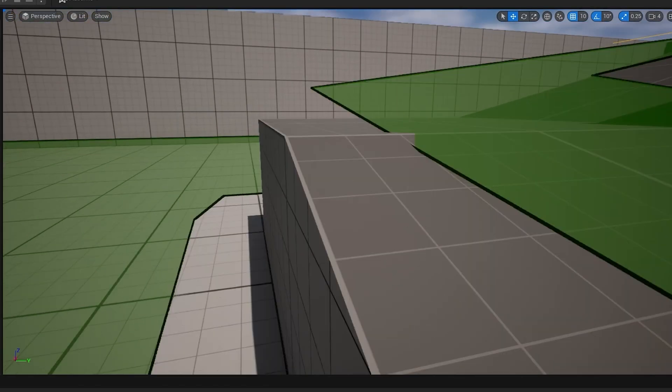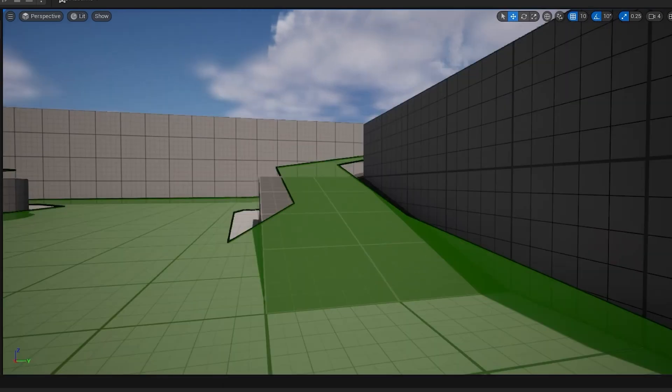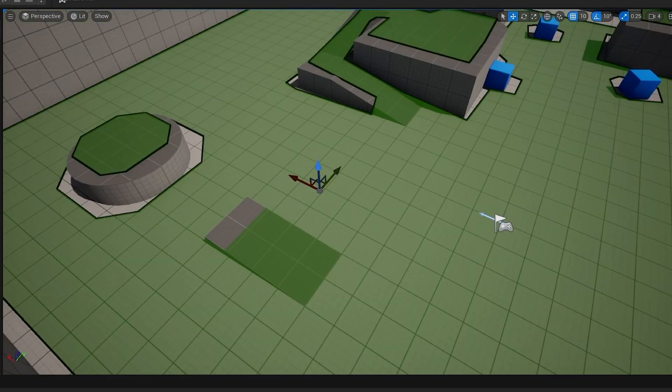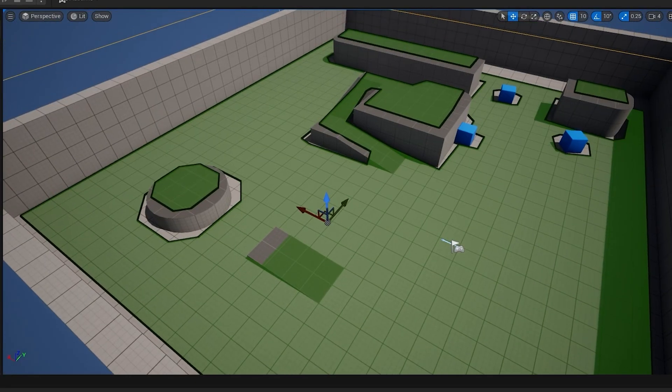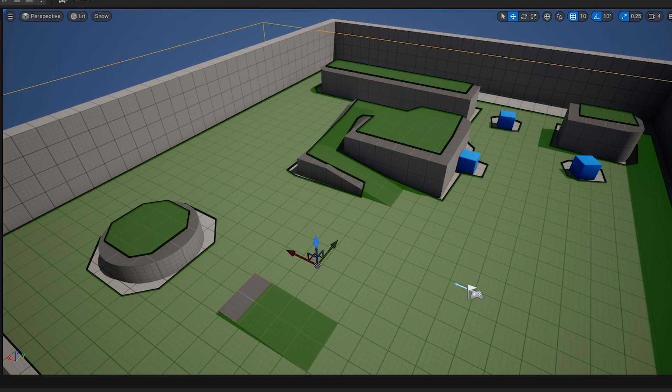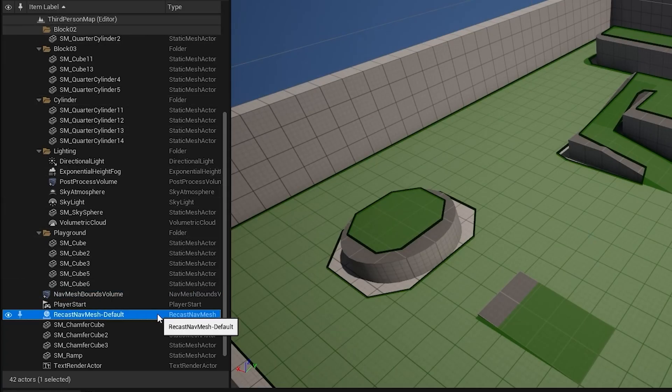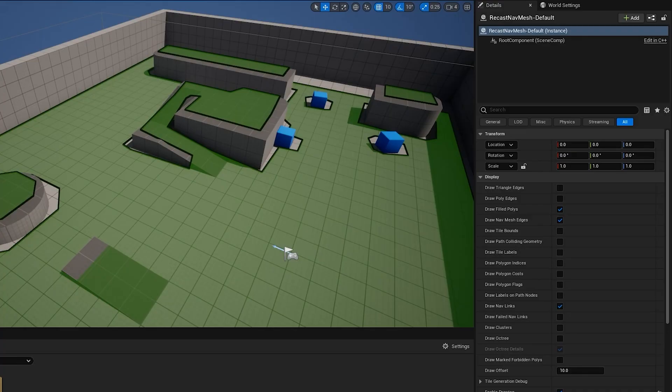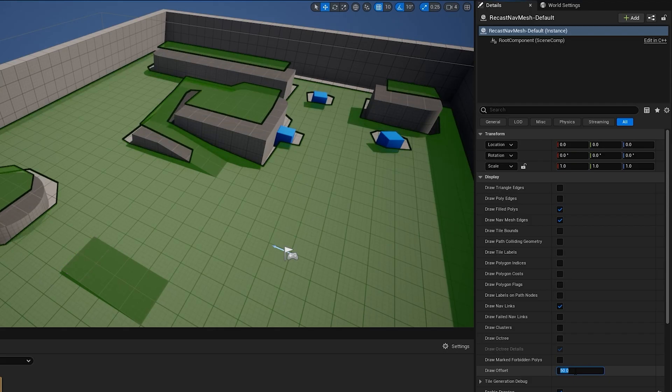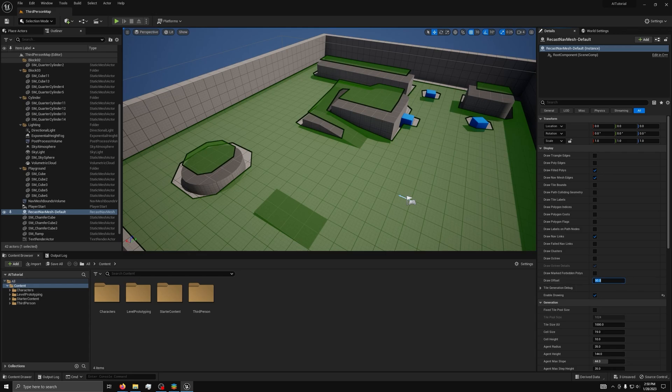Notice how the nav mesh contains visual artifacts on the stairs. This can happen because the nav mesh is a simplified representation of the collision on the level. Select the recast nav mesh default actor in the outliner window and go to the details panel. Go to the display section and set the draw offset value to 50. This adjusts the height offset where the navigation mesh is drawn for better readability.